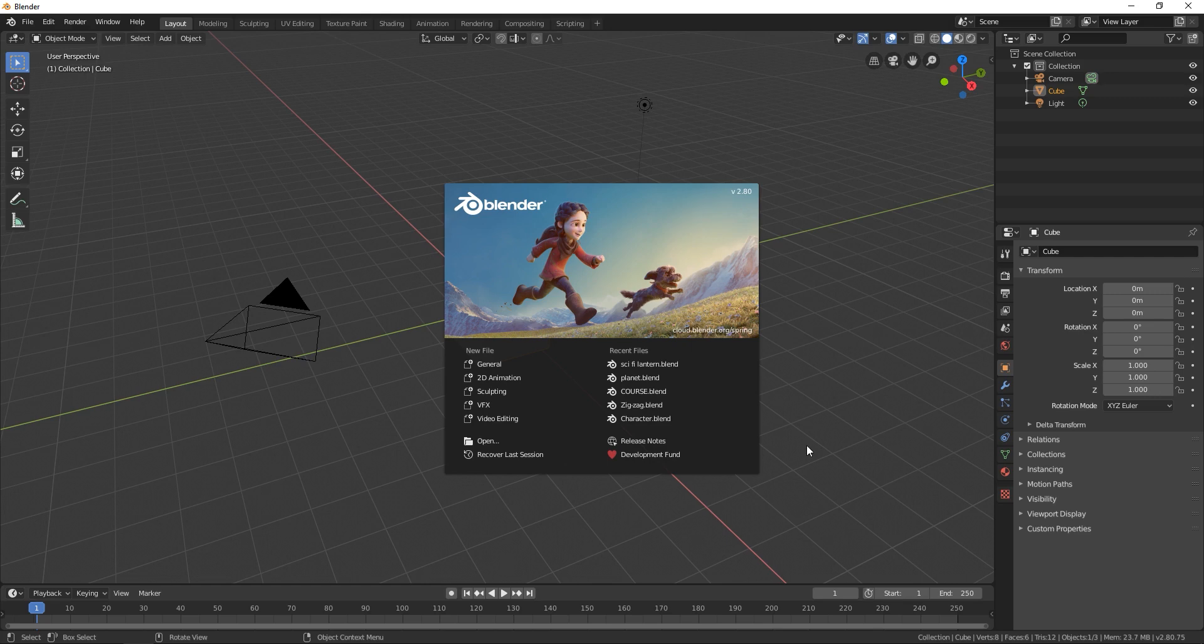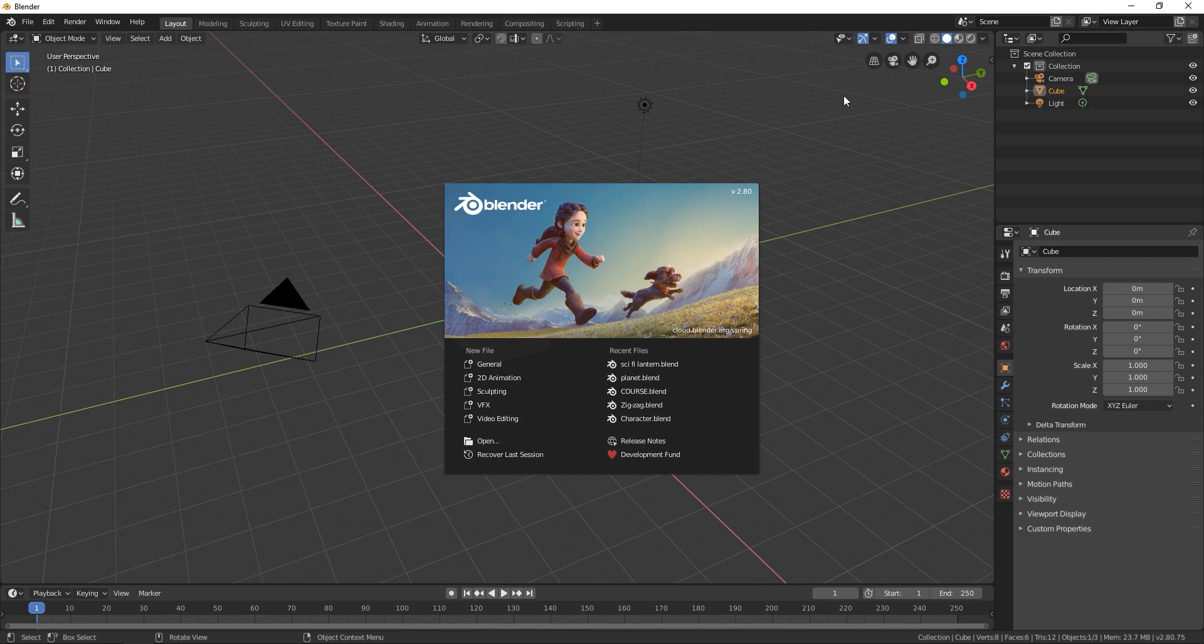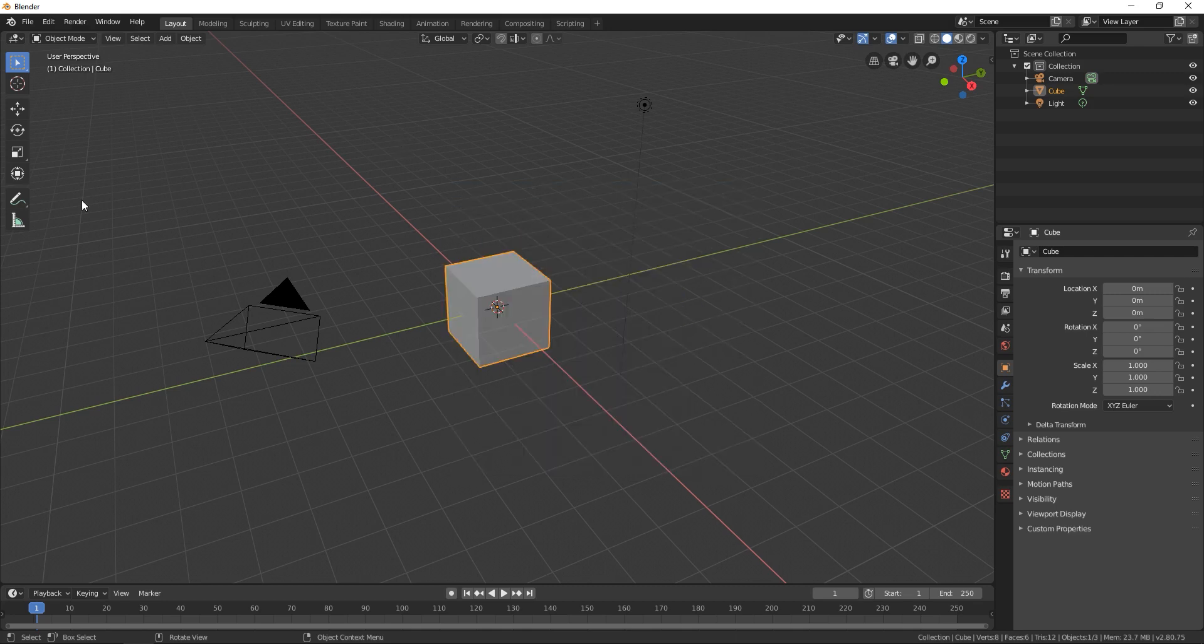As you can see we already have that workspace created and we are going to close this splash screen. We're going to close it by clicking somewhere around here on this 3D space behind this splash screen and this splash screen is going to automatically disappear.